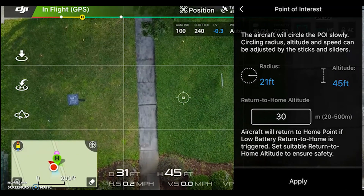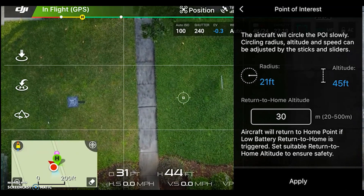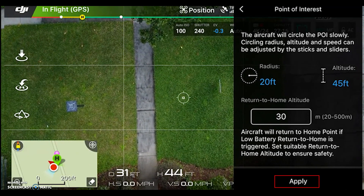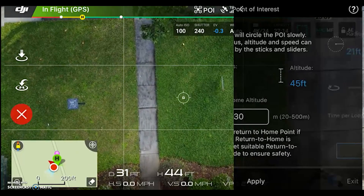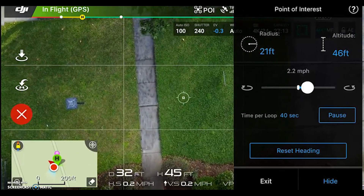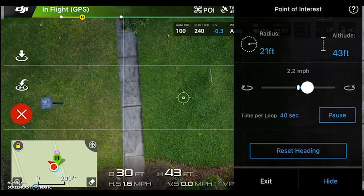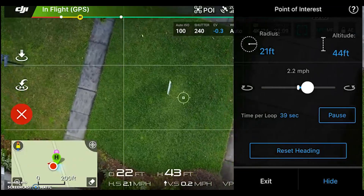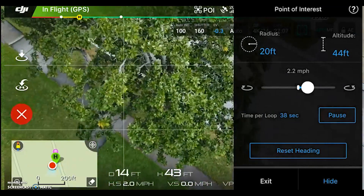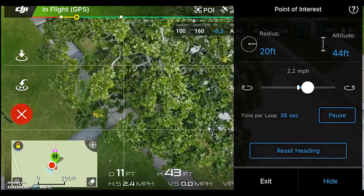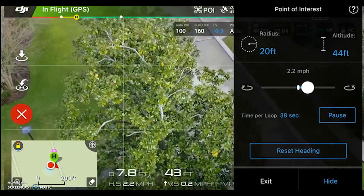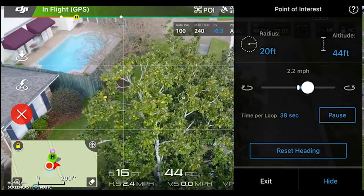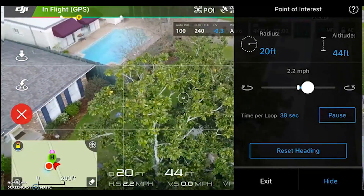I'm at 20, 21 feet right now. I'm going to hit apply and it's going to automatically start flying that circle. I'm going to look up so you can see — and it's just going to circle the tree perfectly like that.